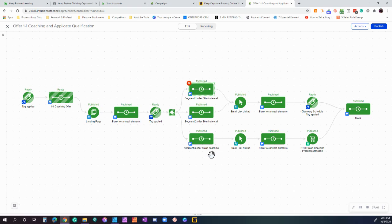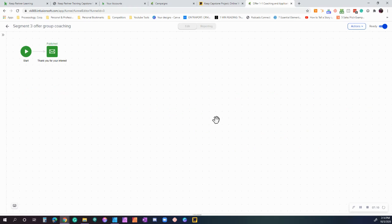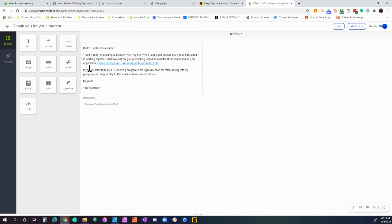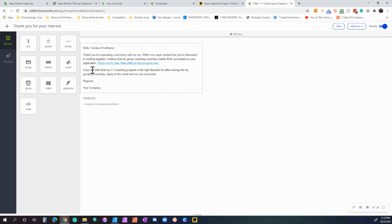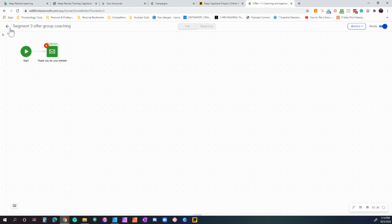And for individuals that do not meet what we're looking for, we don't think that they're a good fit for one-on-one coaching based on their application. What we're actually doing here is we're sending them a different email saying, hey, thank you for your interest, but based on your application, I believe that our group coaching would be a better fit for you. Click here to check it out. But we don't want to be mean and just tell people, nope, we're not going to talk to you. So we did put a little area in here: if you, once you check out the group coaching, if you still think one-on-one is the right direction for you, feel free to send us an email. We'll reevaluate.